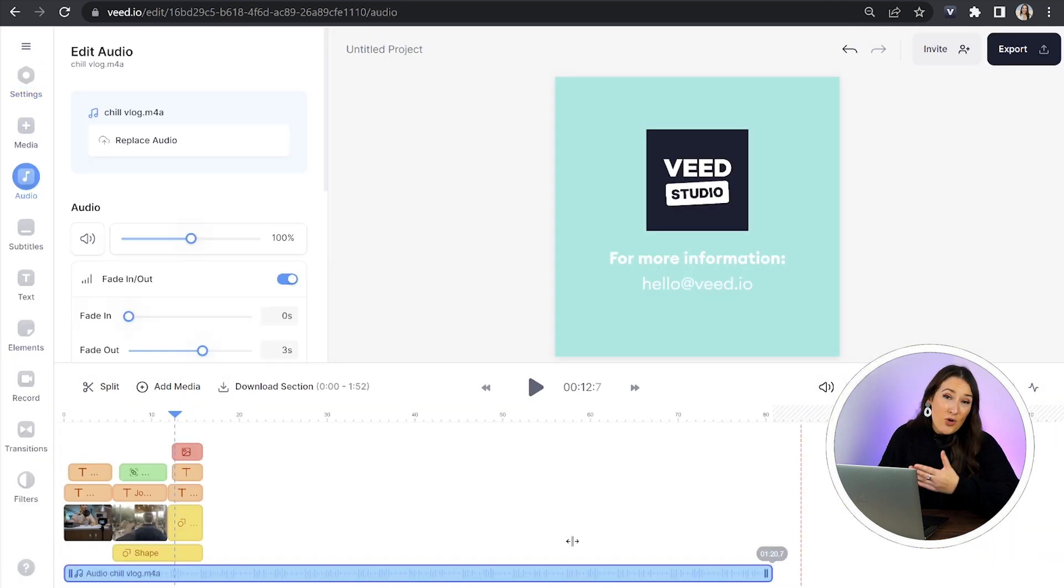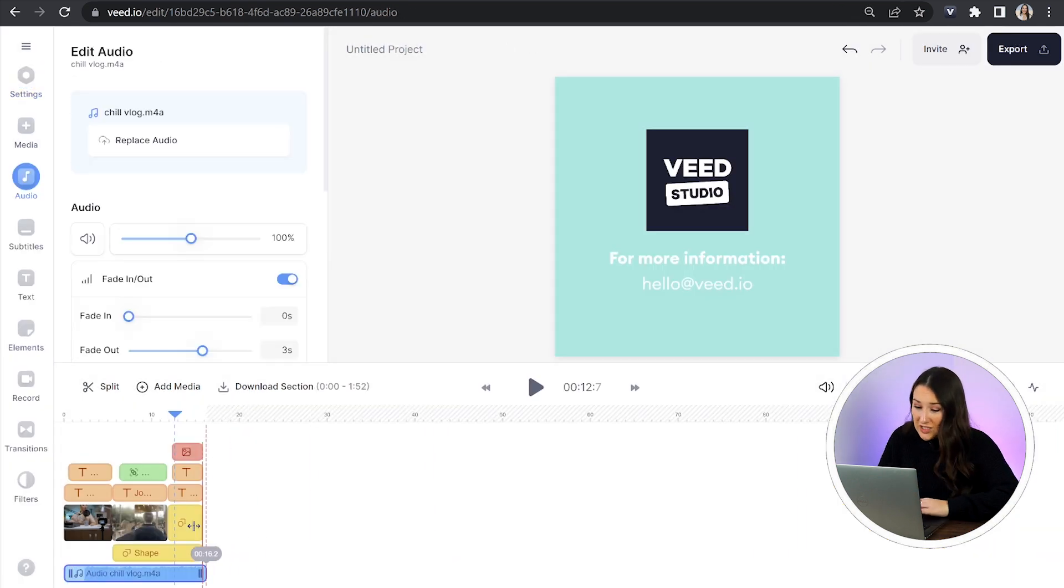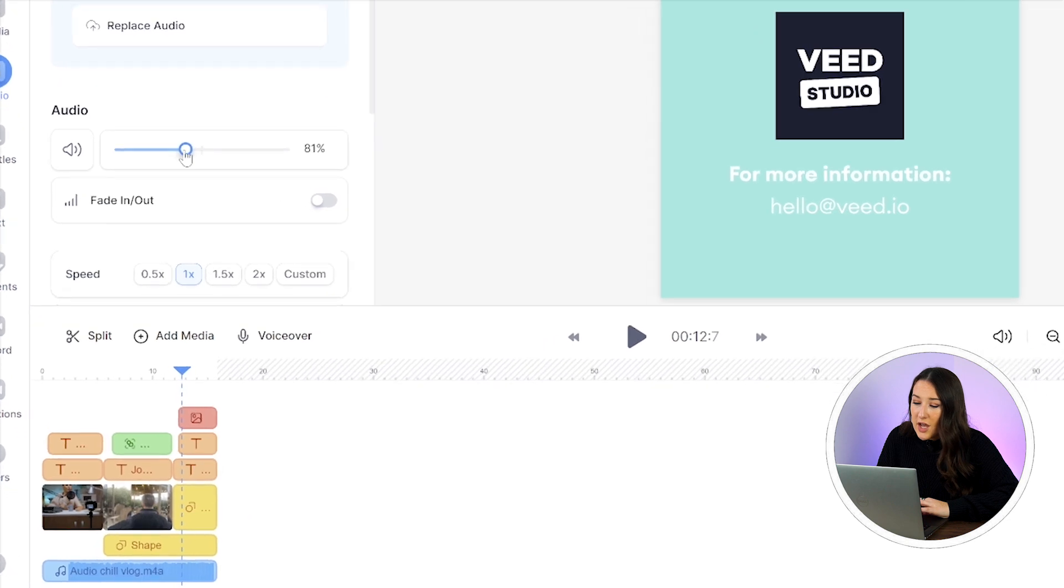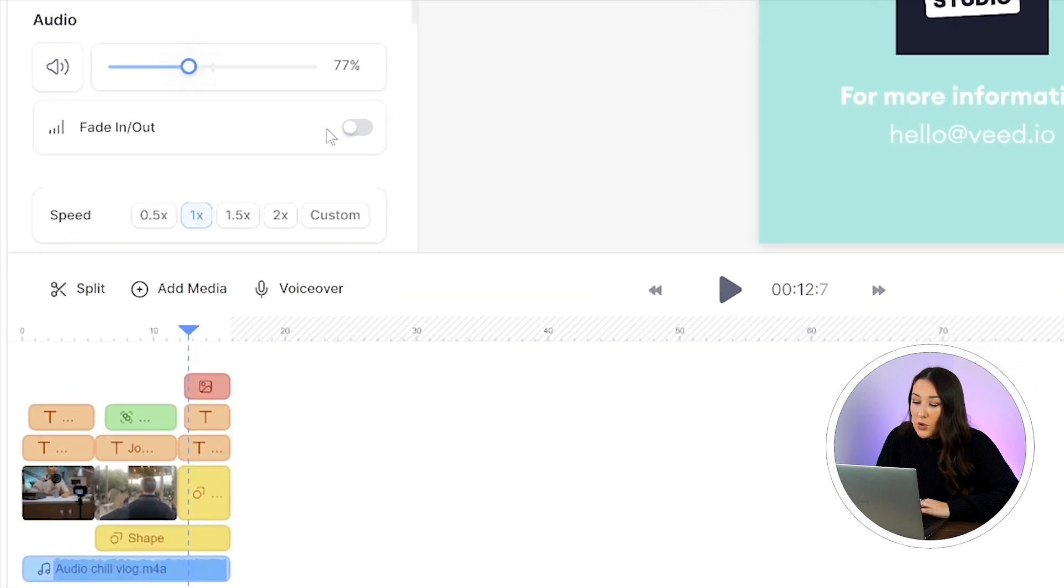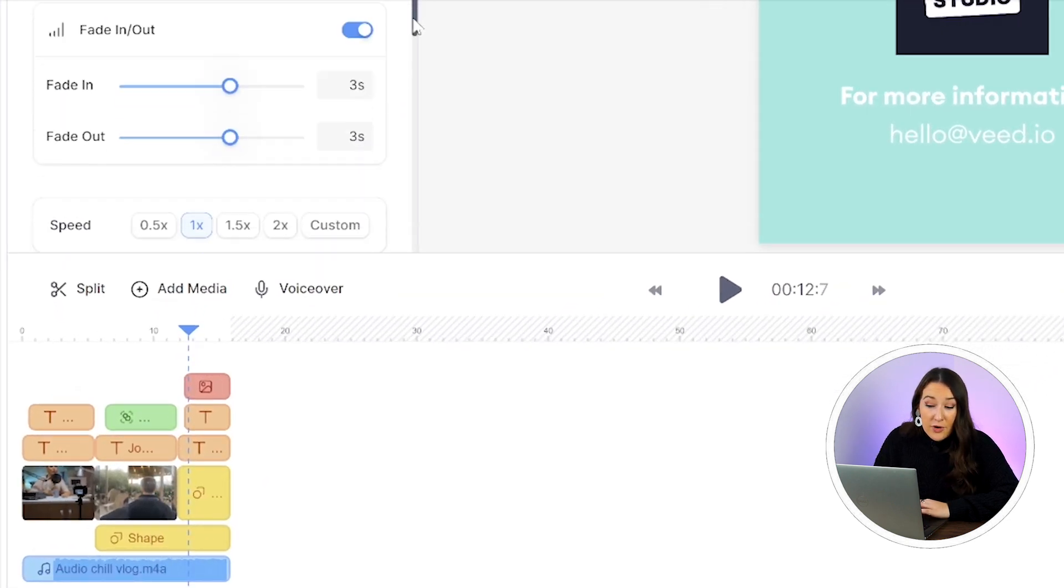Now if it's too loud all you have to do is just click on the track itself and then turn down the audio. You can also turn on the fade in and fade out for your music.